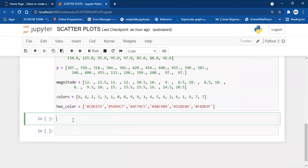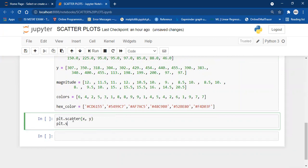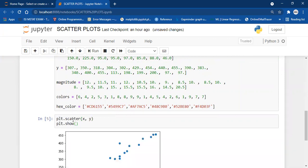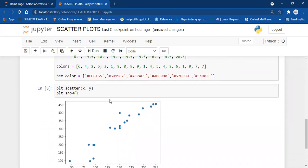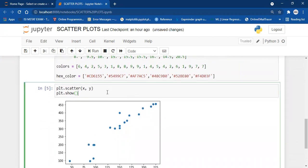So how do we plot a scatter plot? Plotting a scatter plot is as simple as calling plt.scatter(x, y) and then we call plt.show. So here is my scatter plot. Now let's customize it.